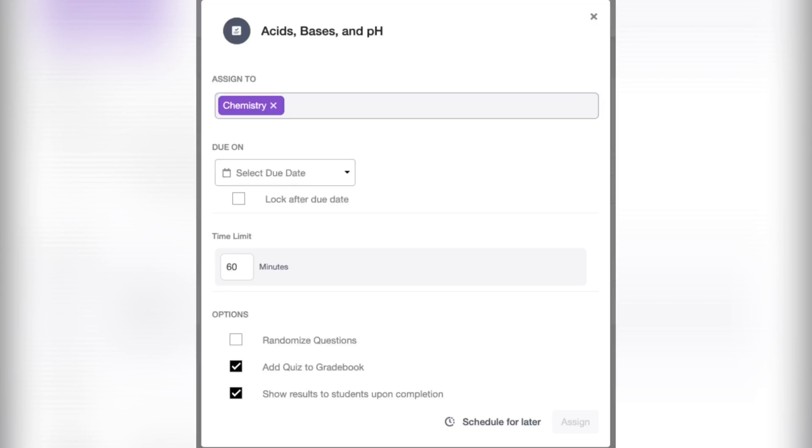If you send a quiz to your individual students rather than the whole class, the results will not be added automatically to your progress book. You will have to find the quiz results in what's due, and then manually enter the scores in your progress book.